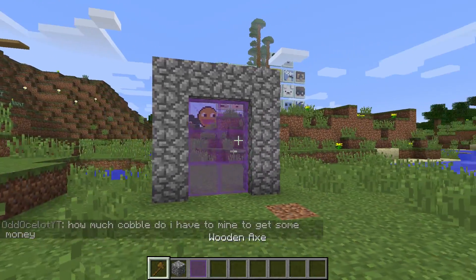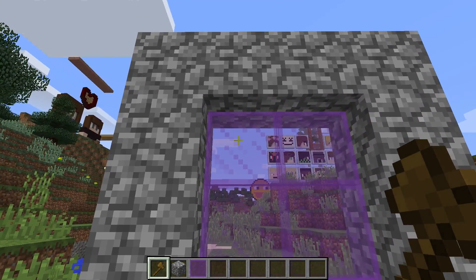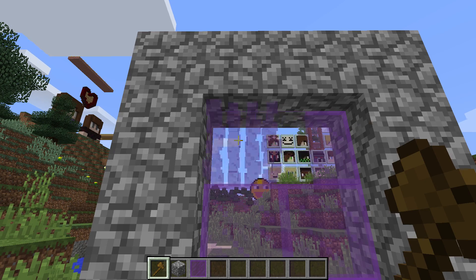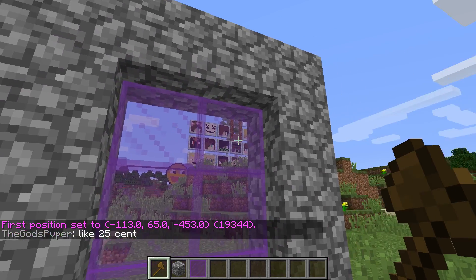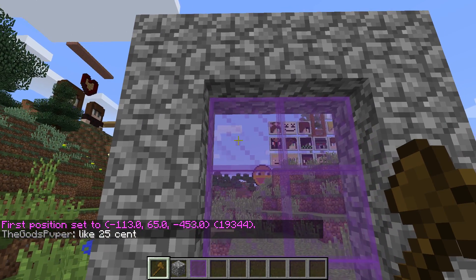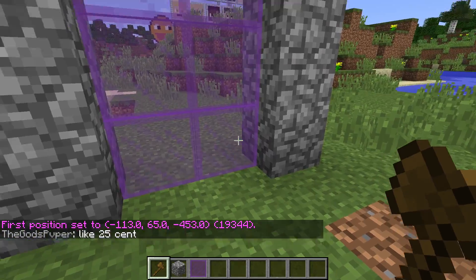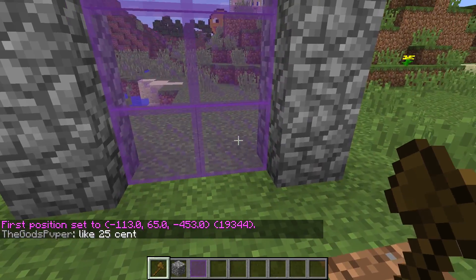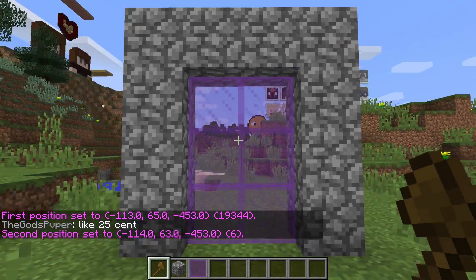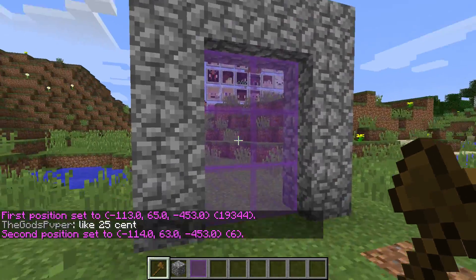So then you get your axe. You left click on the top corner — it doesn't matter what corner. So that corner, for example. And then you right click on the other corner, the one opposite to it. Now I've selected this entire area here.